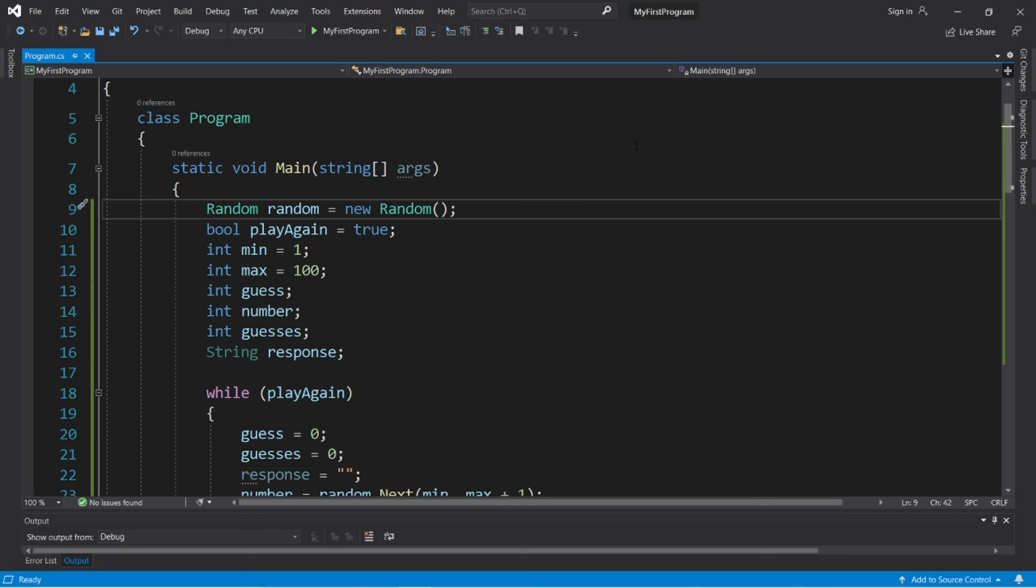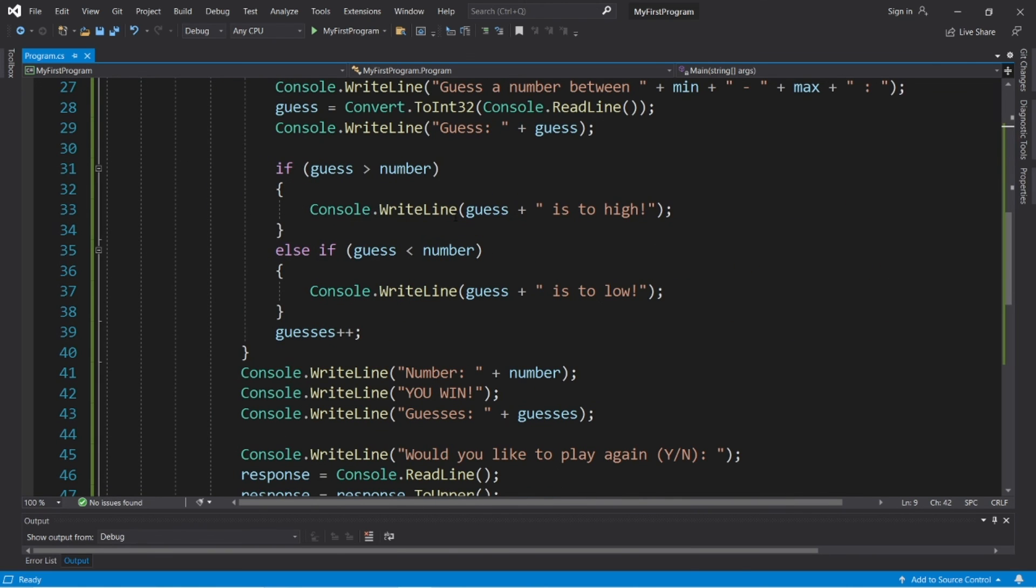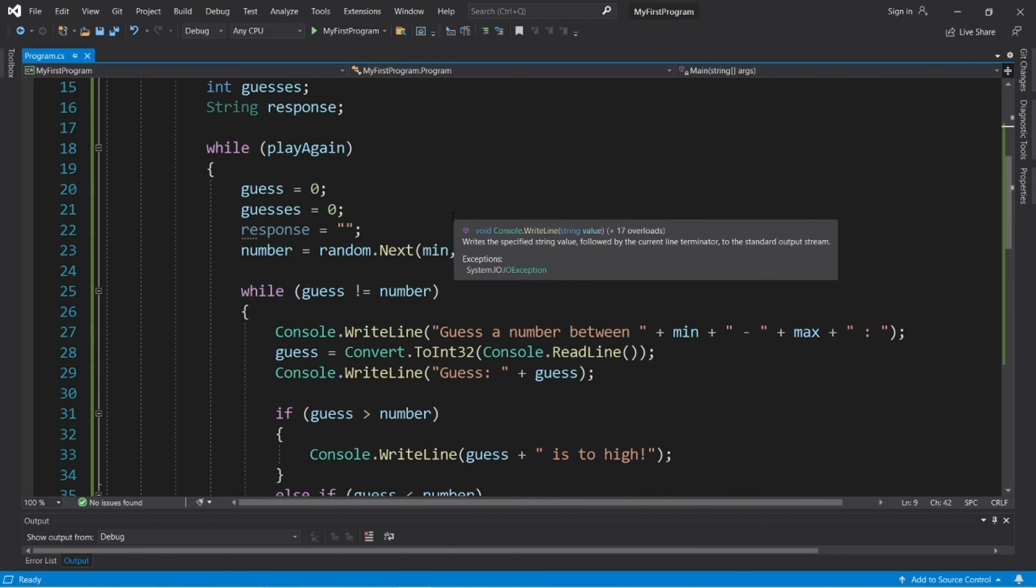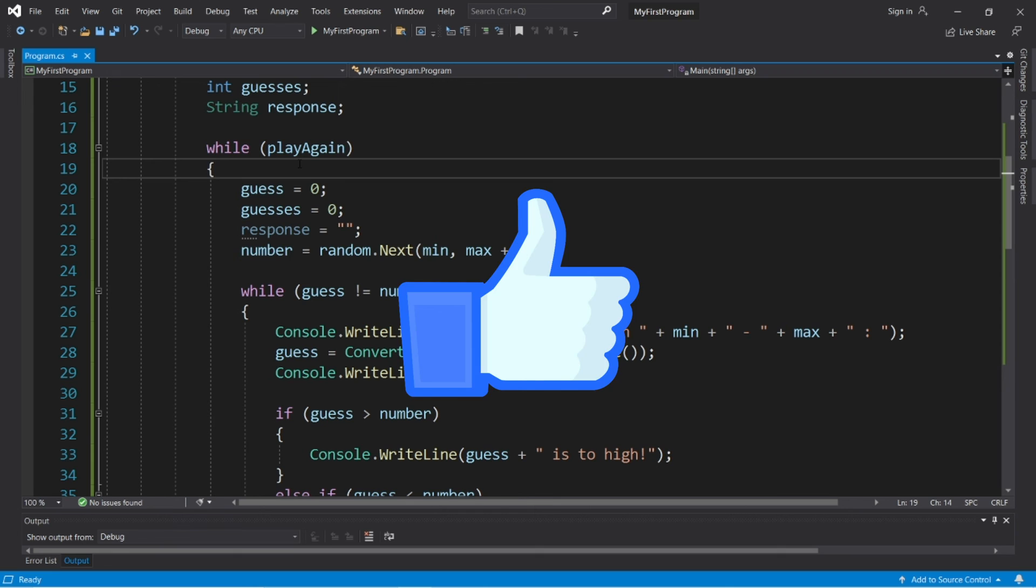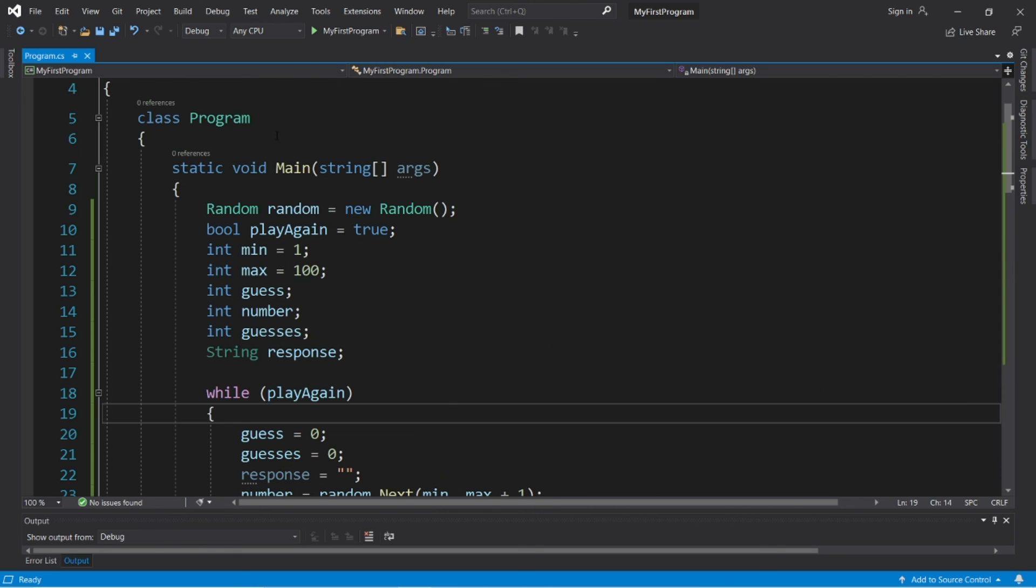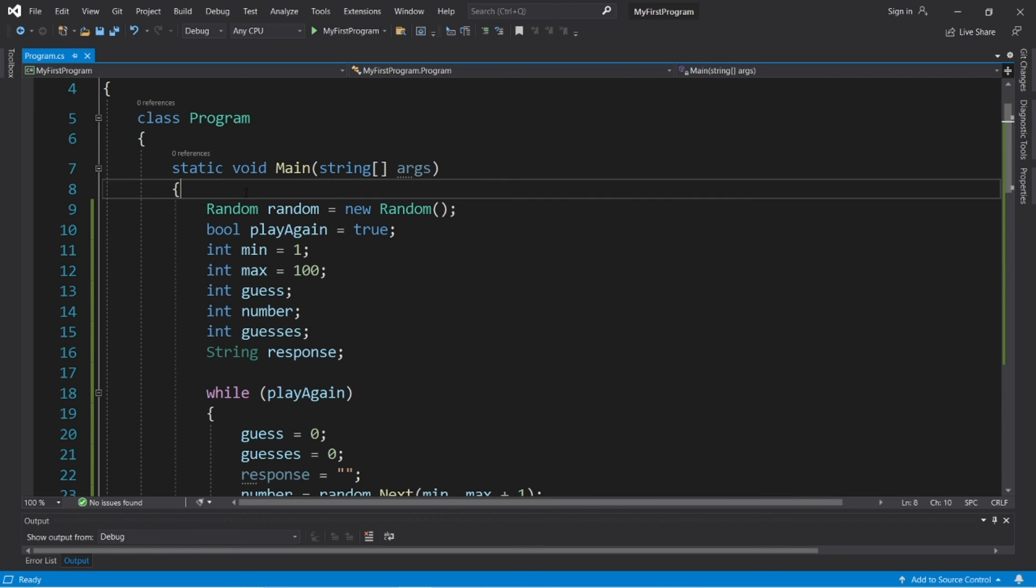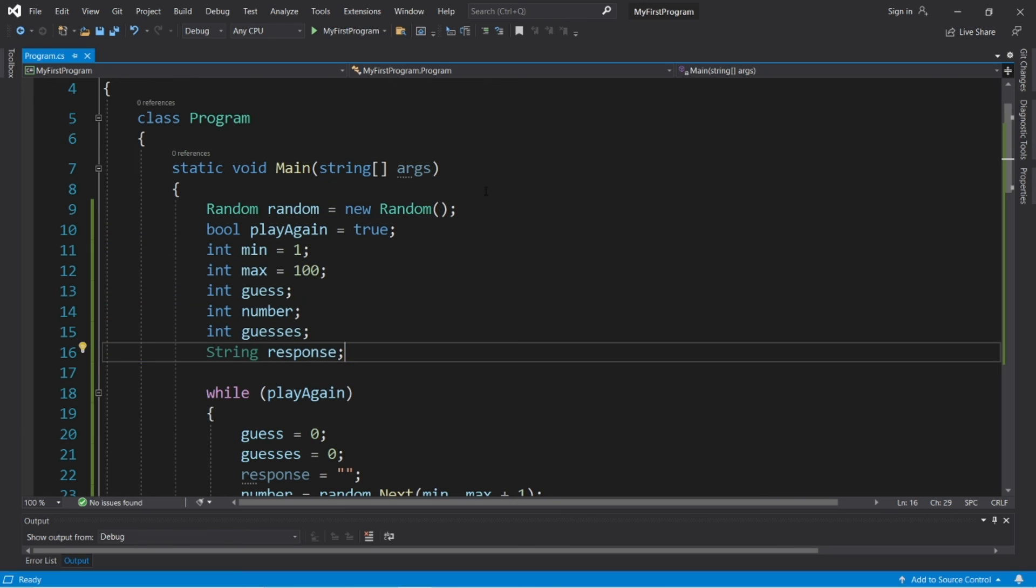Well, everybody. That was a very simple number guessing game in C Sharp. I'll post all of this code to the comment section down below if you would like a copy for yourself. If you can, give this video a thumbs up. Feel free to drop a random comment down below. And well, that is a very simple number guessing game in C Sharp.